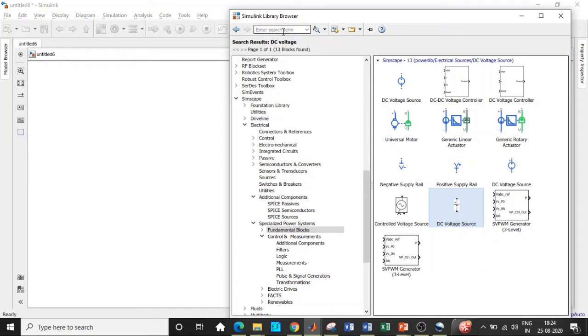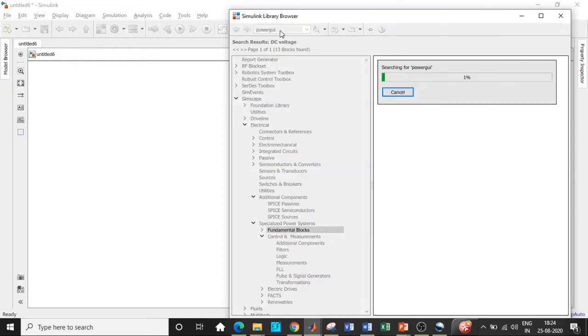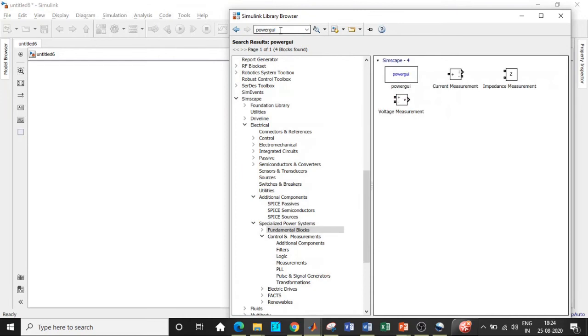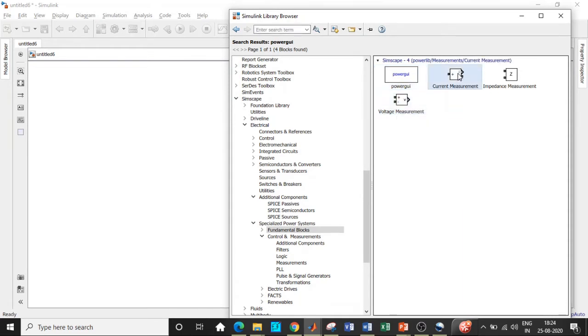Once this is done we will be requiring a power GUI block which is basically the heart of our circuit. If you don't have this block then simulation will throw an error while you are simulating. We need a voltage measurement block and a current measurement block as well, so add them.